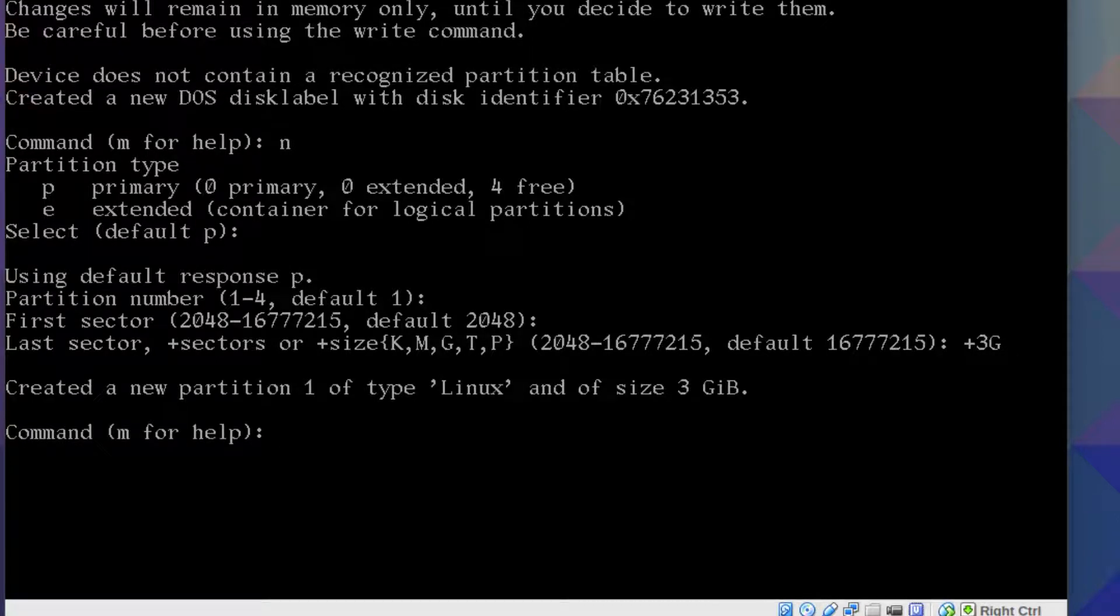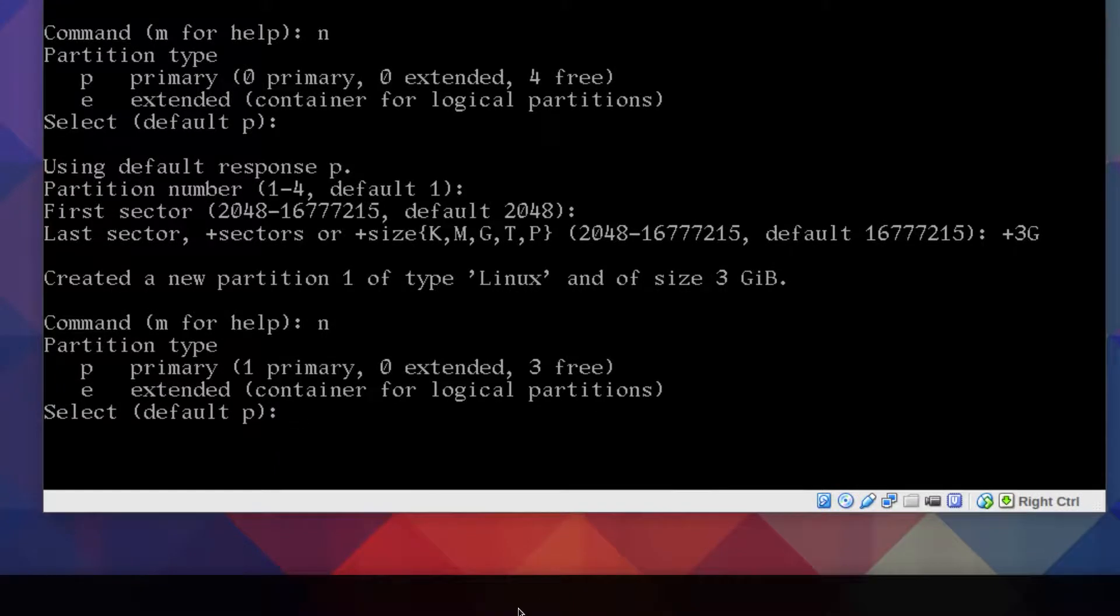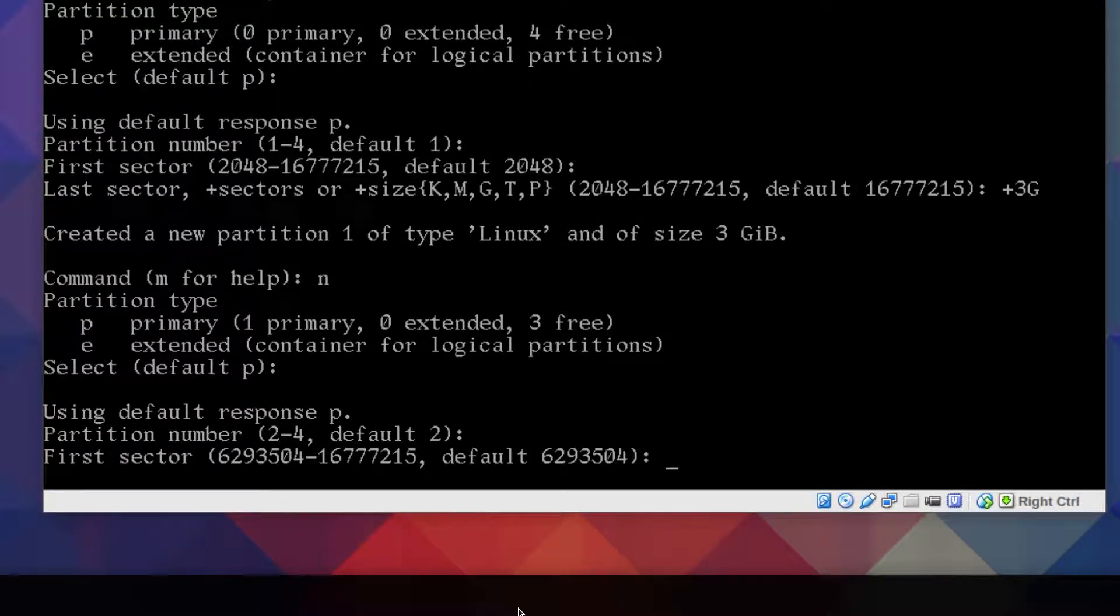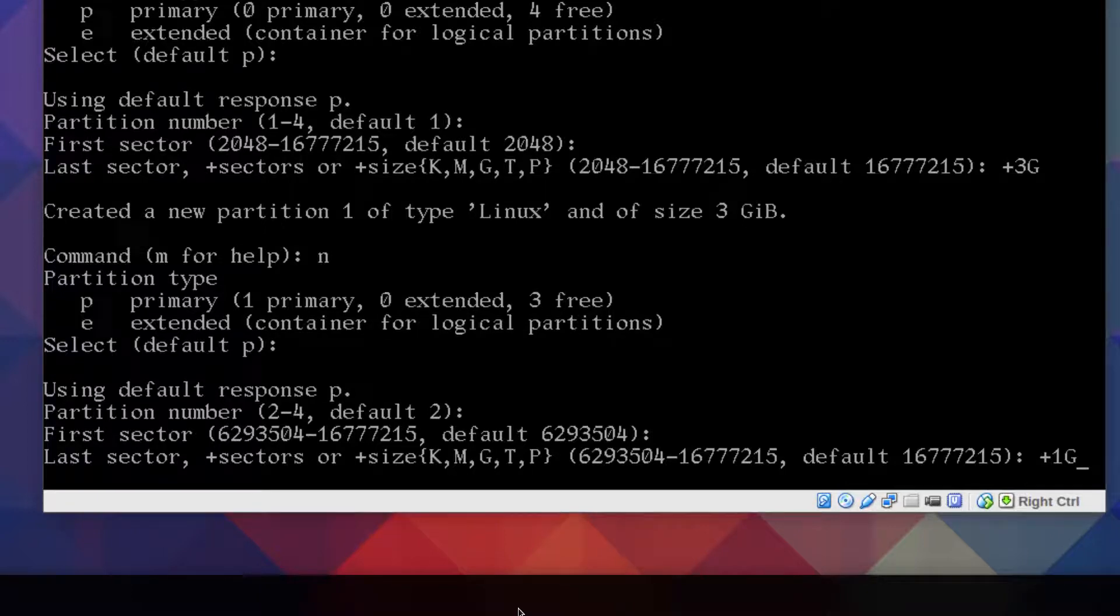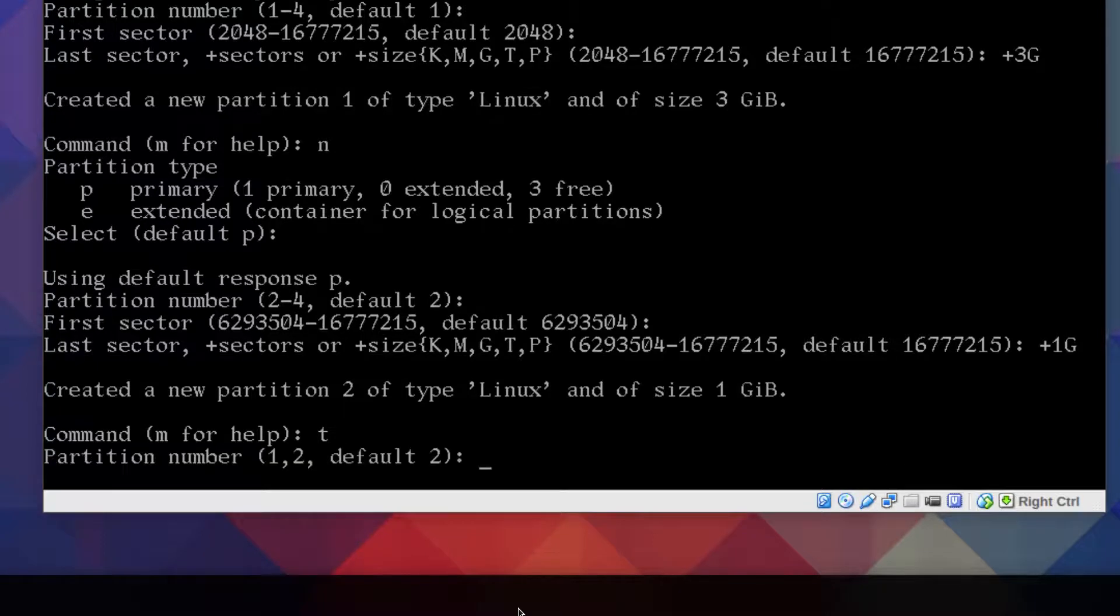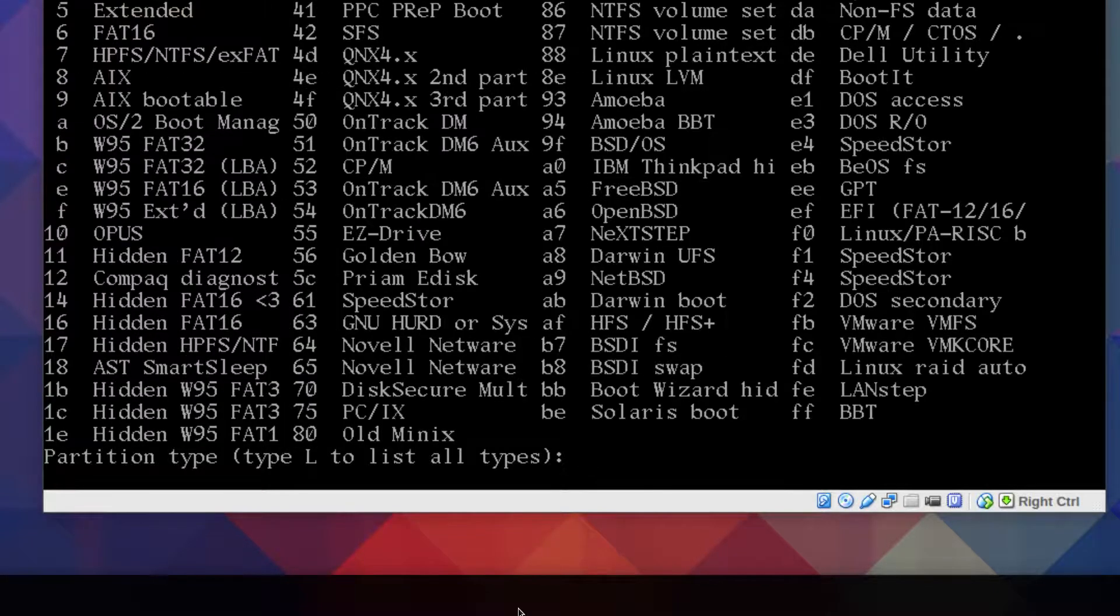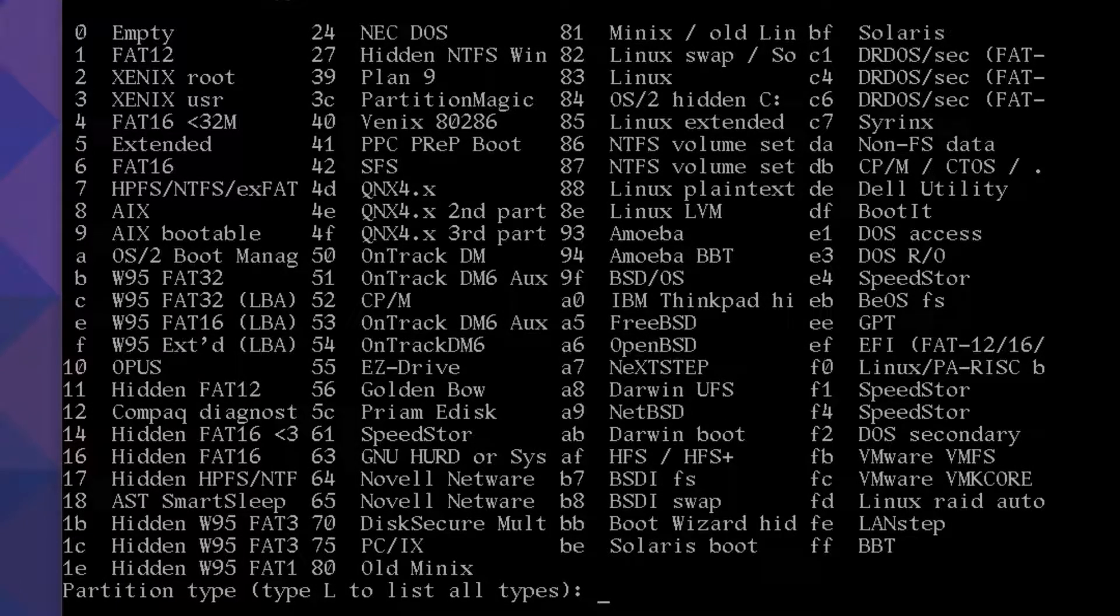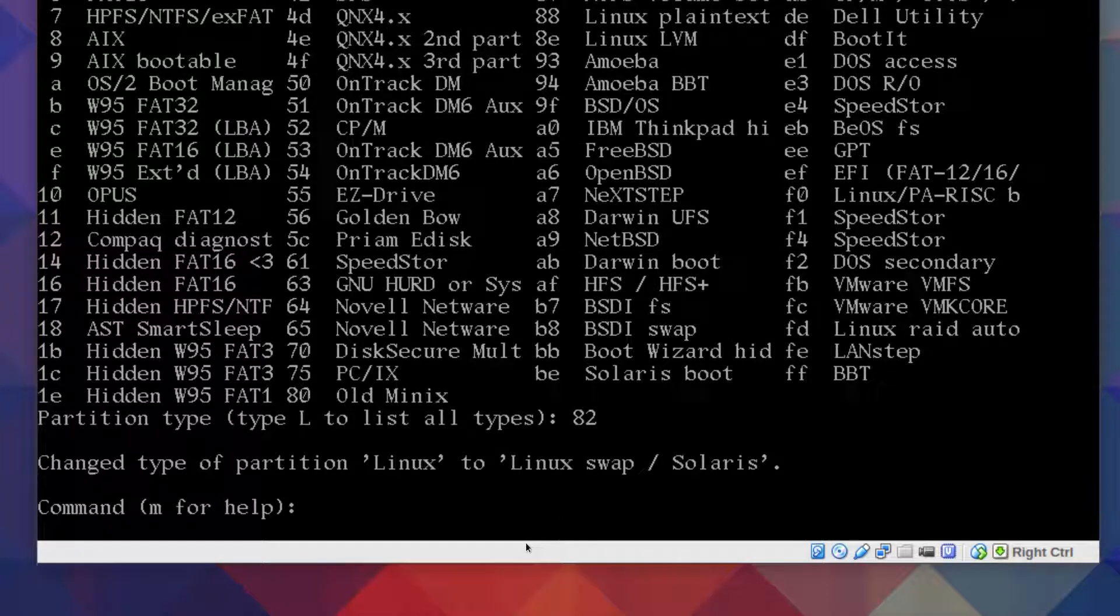And again we'll type new, primary again, so just press enter for defaults. Default partition number two. I'll leave the first sector, and this will be our swap. I'm just going to allocate one gig, so plus one G, press enter. The only thing different here is you've got to type t for type, and default number is two. If you want to get a list of partition types, just press L or capital L. You see them here, and what we need is the Linux swap, so that's 82. Just type 82 and we're done for the swap partition.